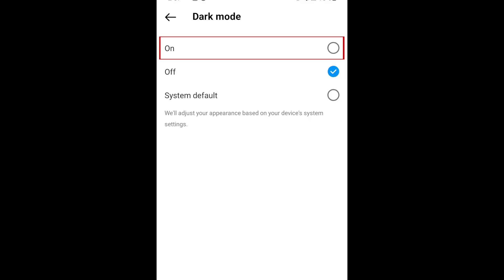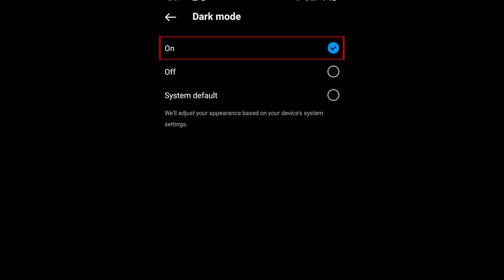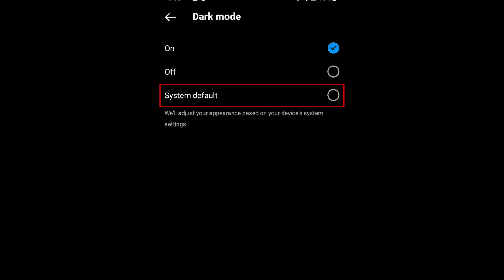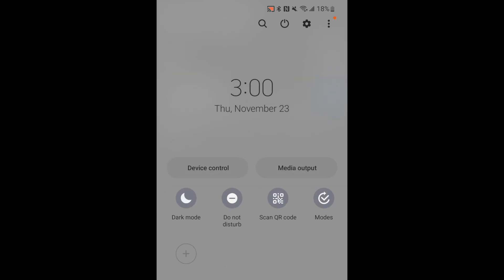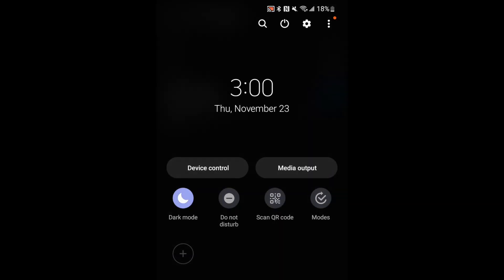Then tap Dark Mode. Now you can tap On to enable dark mode. If you'd like to easily switch between light and dark mode without going into your Instagram settings, you can select the System Default option. This way, if you set your device to dark mode, Instagram will automatically switch to dark mode as well to match.